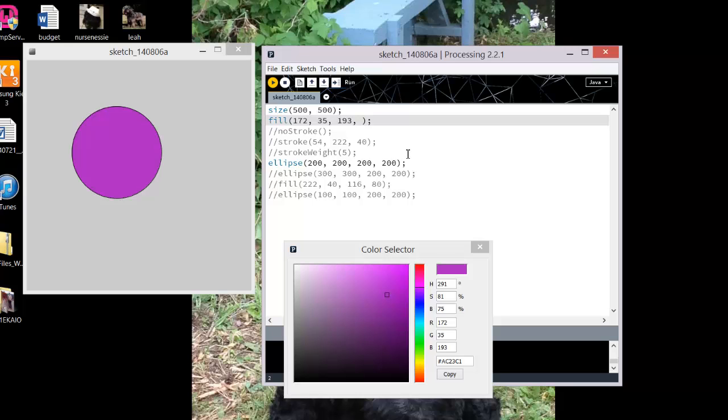We are overloading our constructor, which basically says that there are two sets of variables that we can pass to the fill. We can either just pass the color, which is what we've done, or we can add a transparency setting. So if I set it to 50, this is its opacity. It will be 50% opaque, or 50% transparent, depending on the way you look at it.